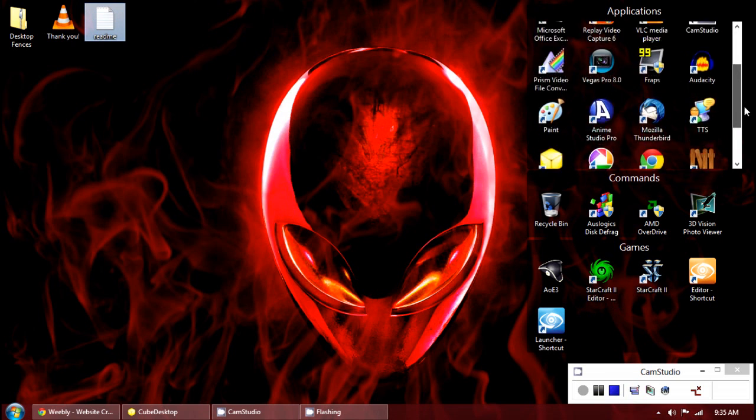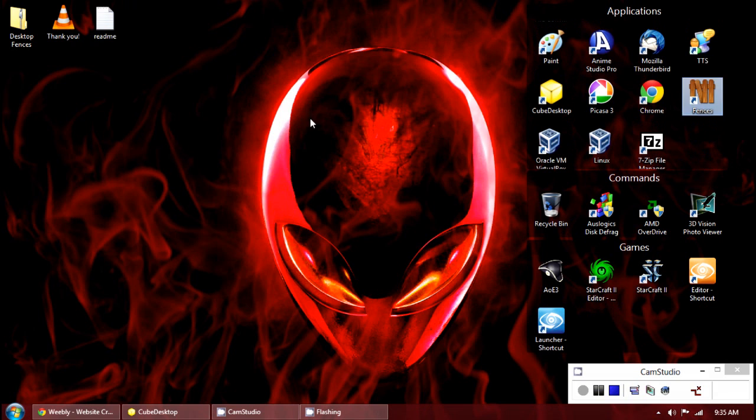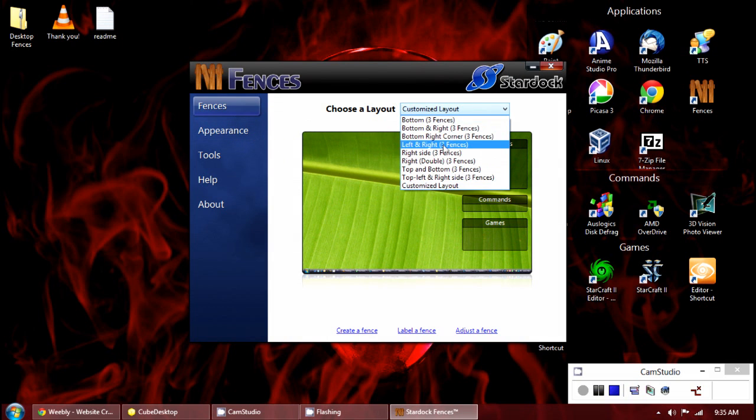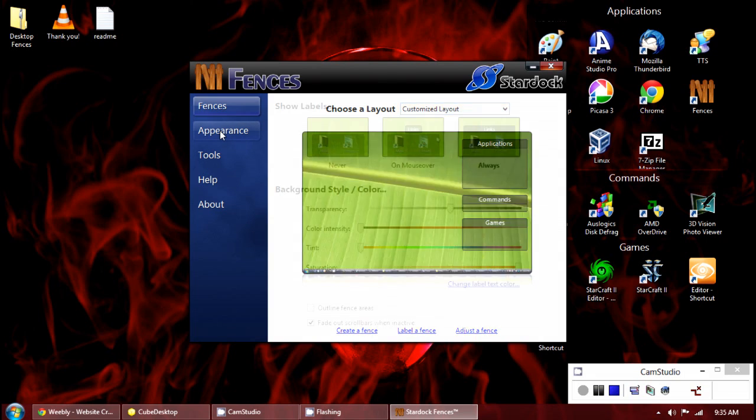The options for Desktop Fences are quite simple. You can customize the layout or choose pre-determined layouts. You can change the appearance of the boxes, transparency and color.